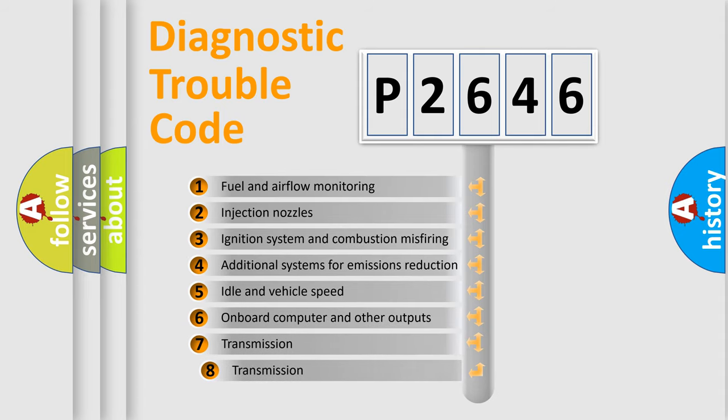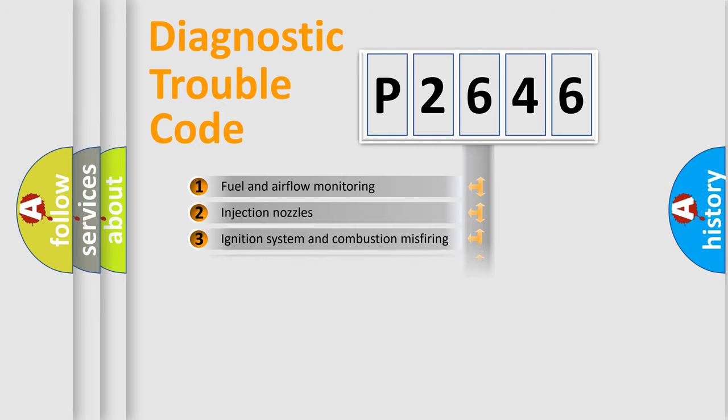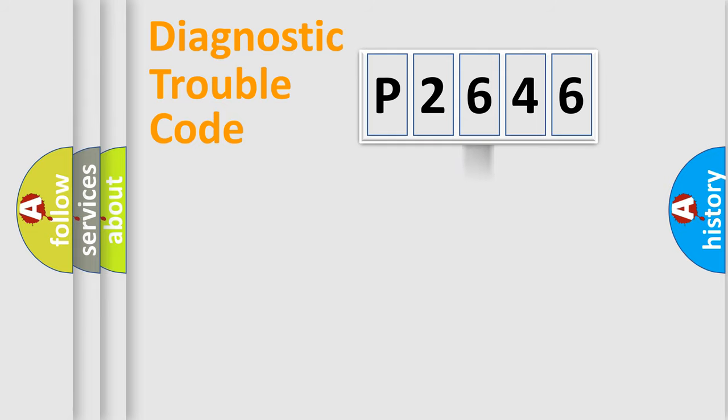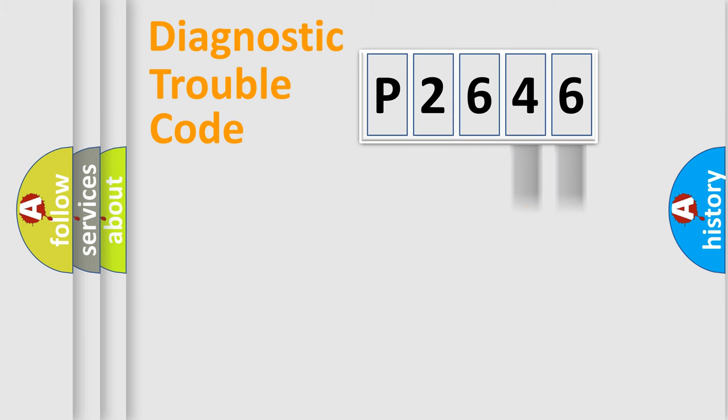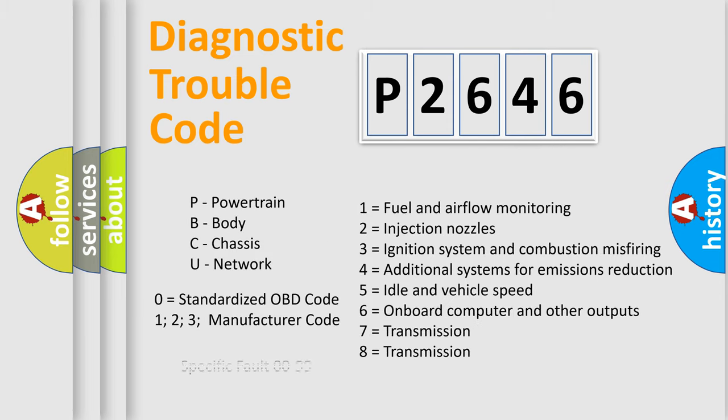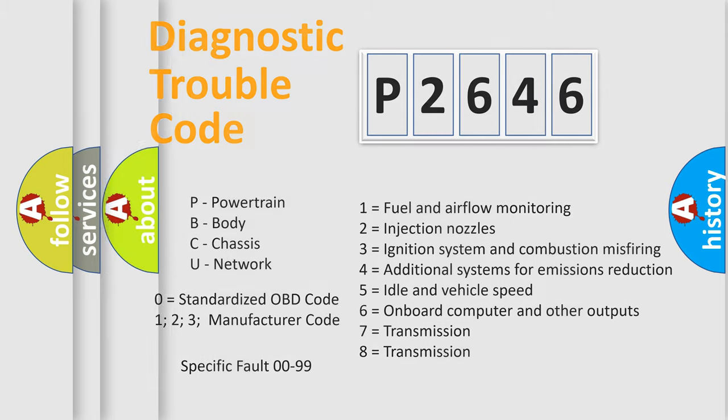The third character specifies a subset of errors. The distribution shown is valid only for the standardized DTC code. Only the last two characters define the specific fault of the group. Let's not forget that such a division is valid only if the second character code is expressed by the number zero.